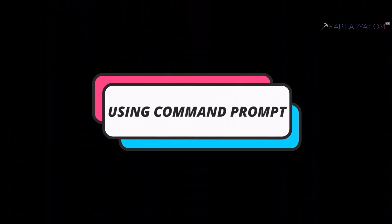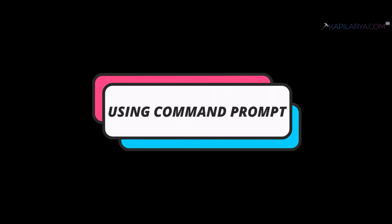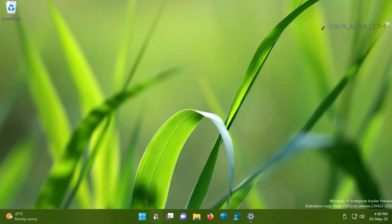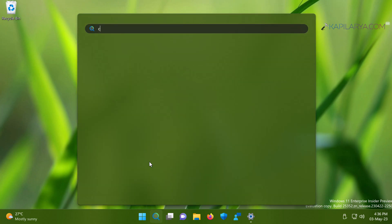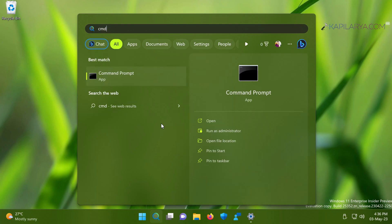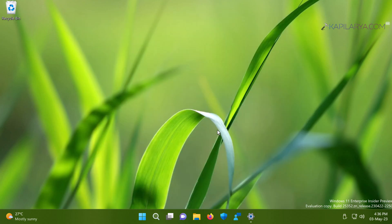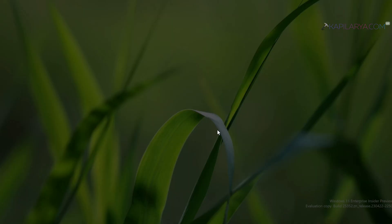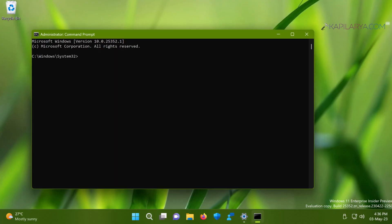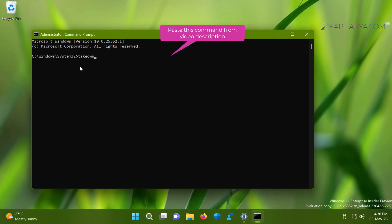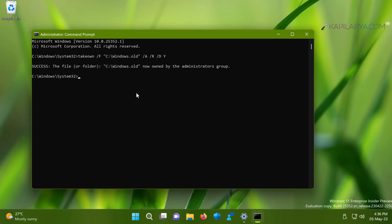For the third method, we will use Command Prompt to delete the windows.old folder directly. Click the search icon on the taskbar, type 'cmd,' select 'Command Prompt,' and click 'Run as administrator.' Click 'Yes' in the User Account Control prompt. When Command Prompt opens, paste the first command from the video description to take ownership of the windows.old folder — this maps the ownership to the Administrators group.